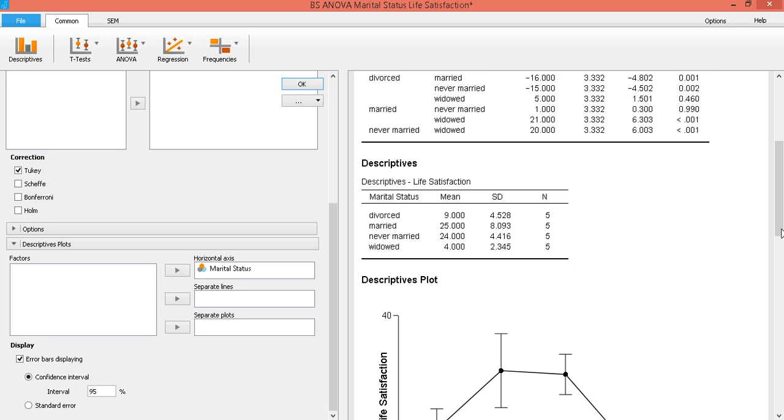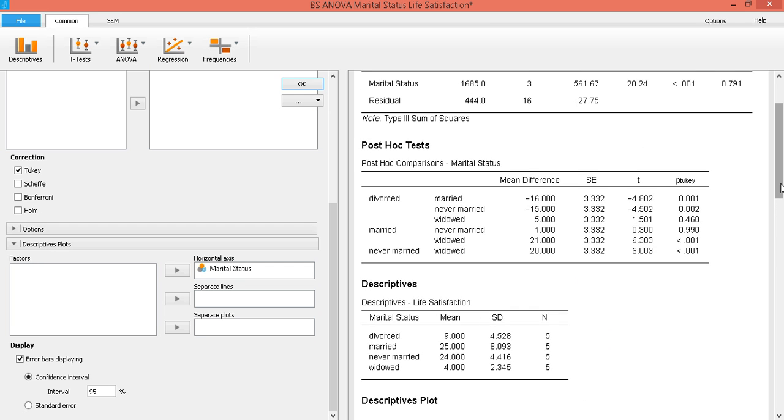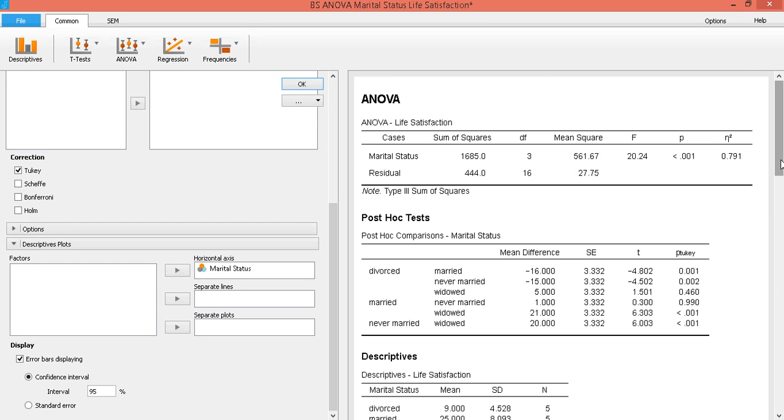So that's how you perform one-way analysis of variance, particularly between subjects ANOVA using JASP.